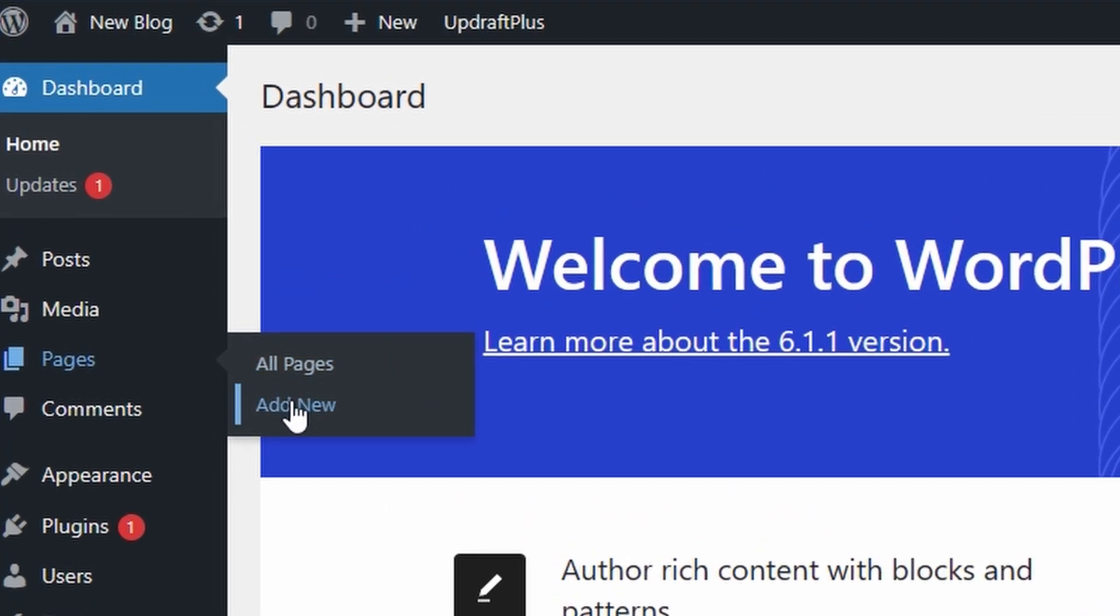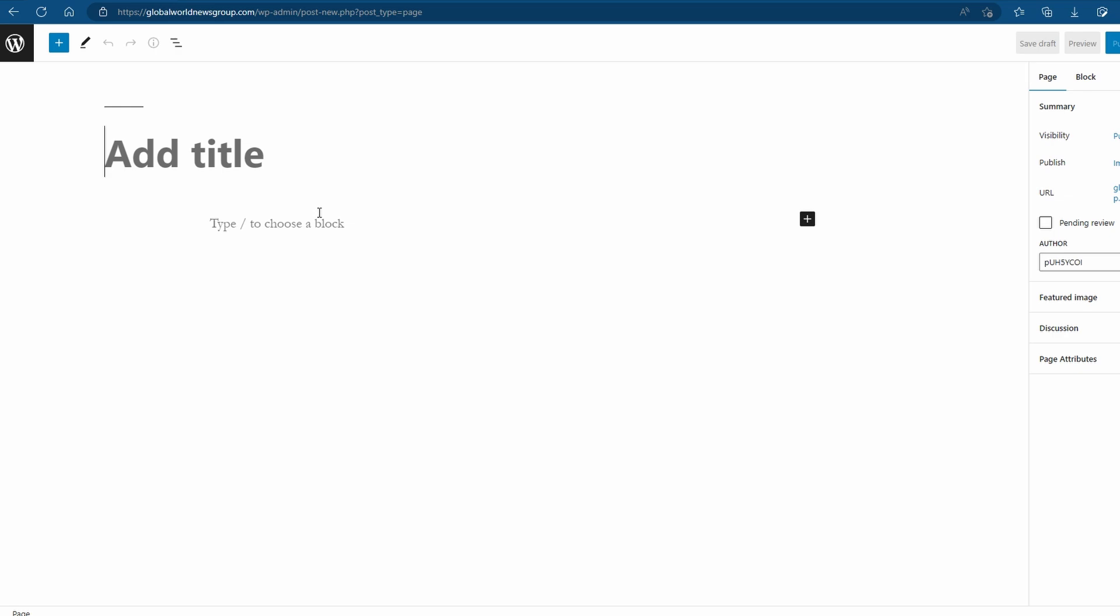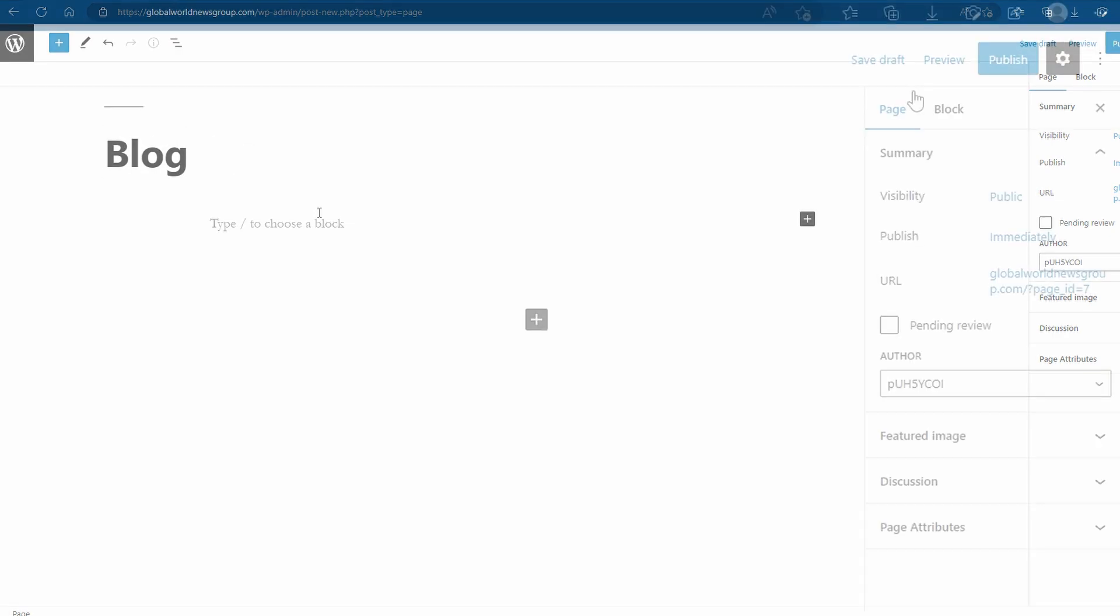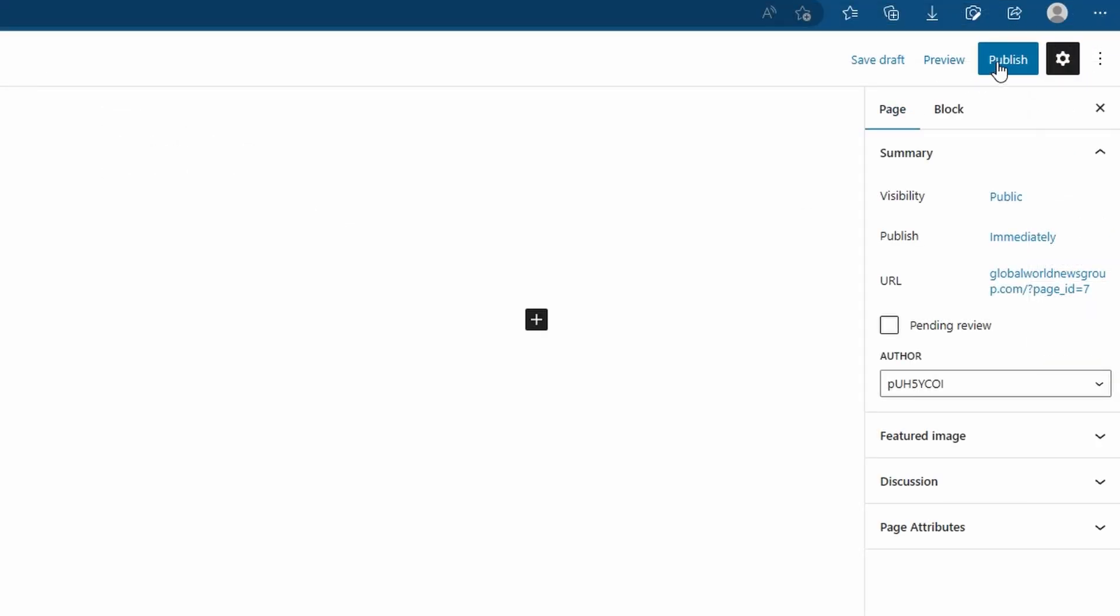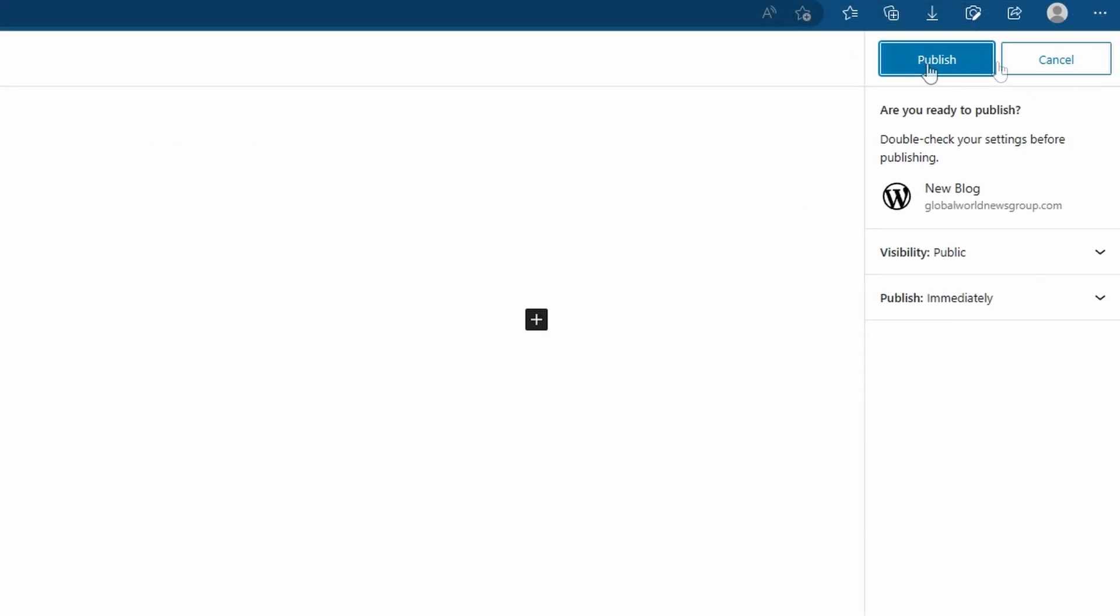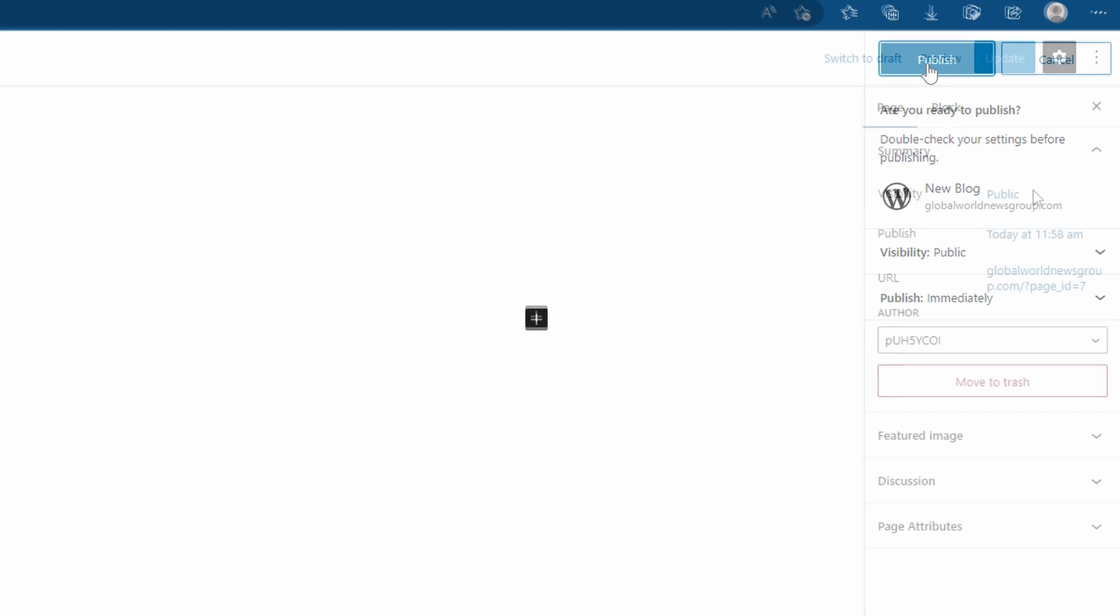It doesn't need any content, we simply just need a page. From here, go ahead and name your page whatever you want to name it. I'm going to name mine blog, then I'm going to hit publish and then publish again to publish the page live.